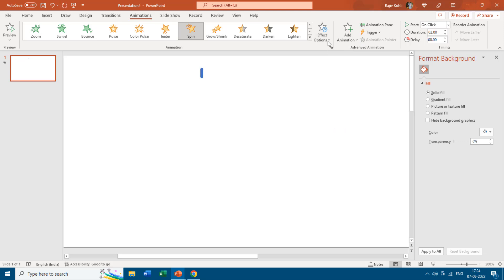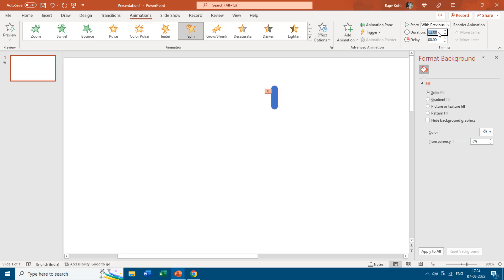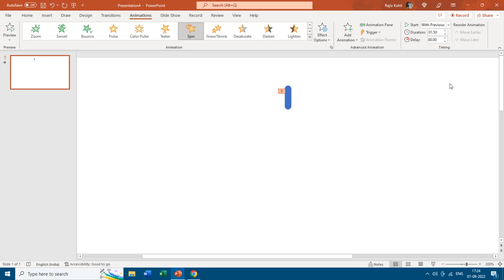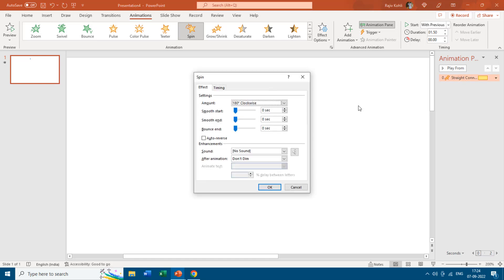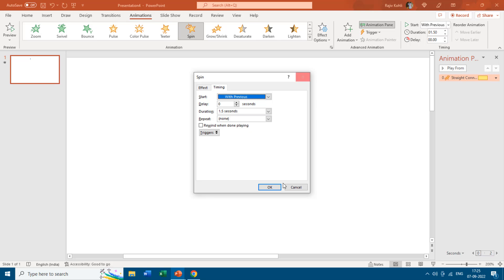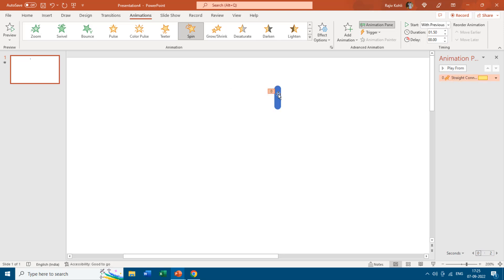Apply the Spin animation, change the effect options to Half Spin, set the direction to Clockwise, and set it to Play With Previous with a duration of 1.50 seconds. Open the Animation Pane, double-click the effect to open the effect options window, and apply a start smoothness of one second. Now make a duplicate of this line by holding Ctrl and Shift and dragging it below, then tap F4 to repeat the command.